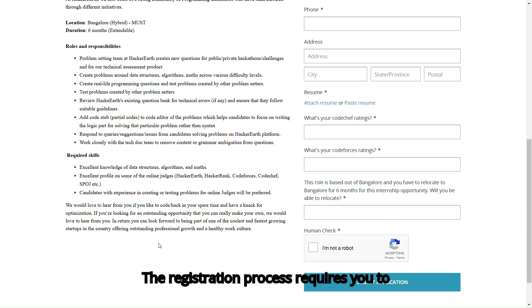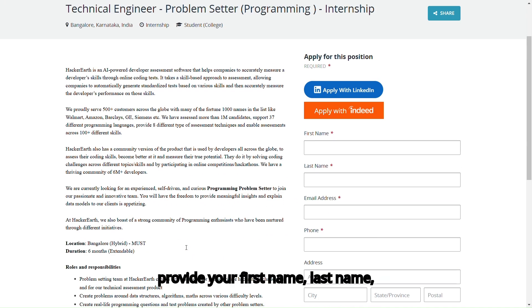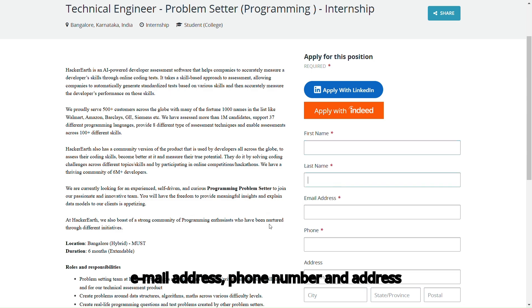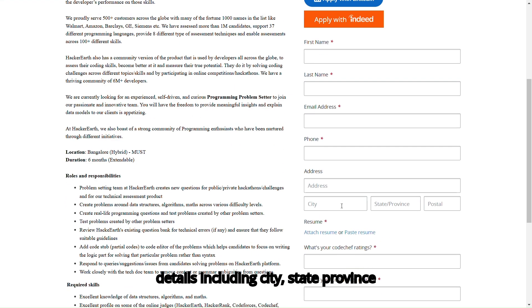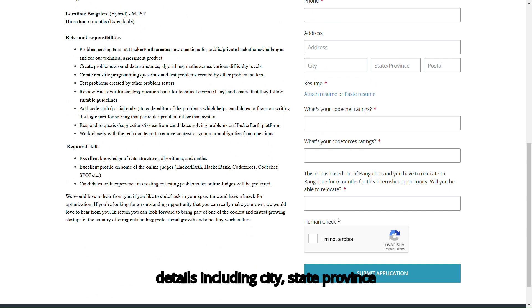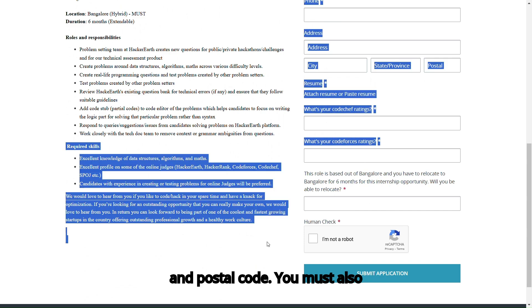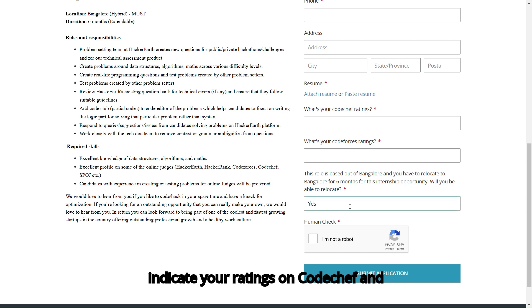The registration process requires you to provide your first name, last name, email address, phone number, and address details, including city, state province, and postal code. You must also attach your resume.